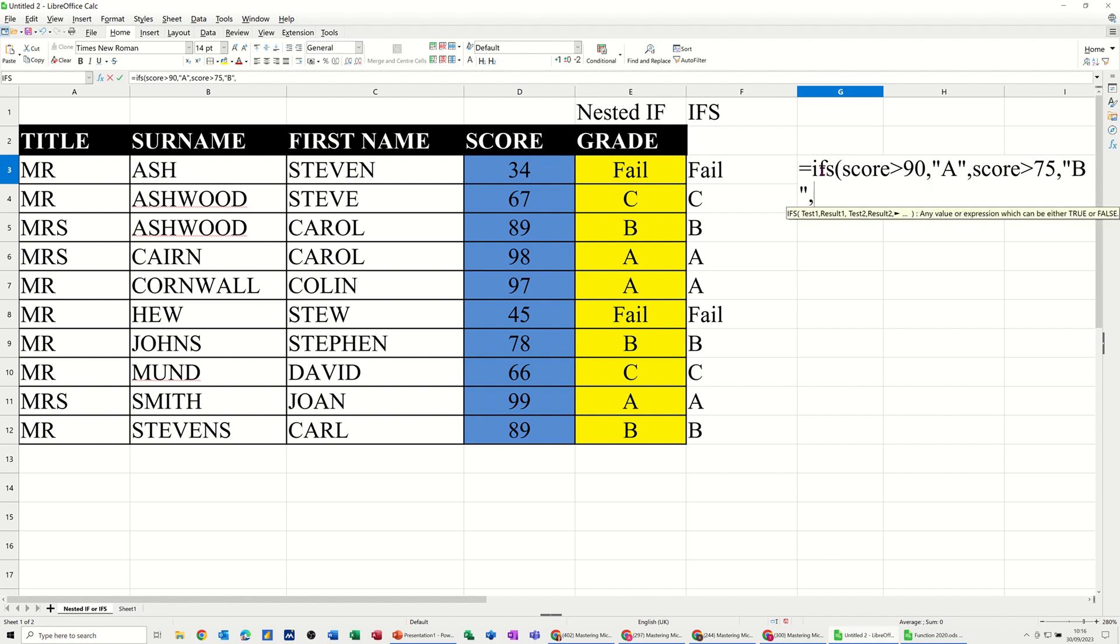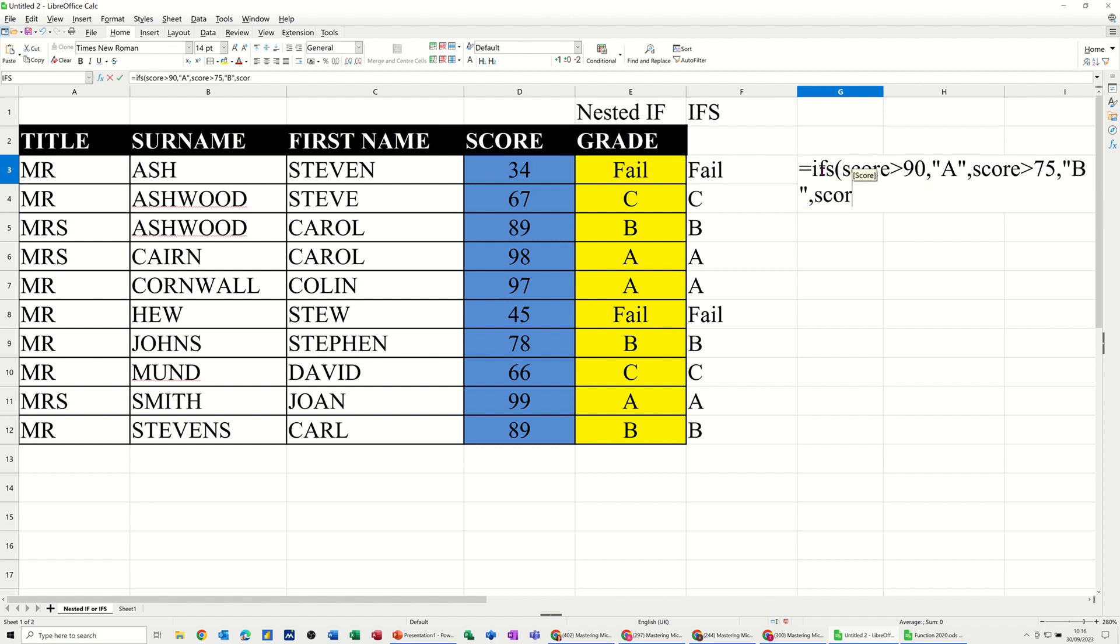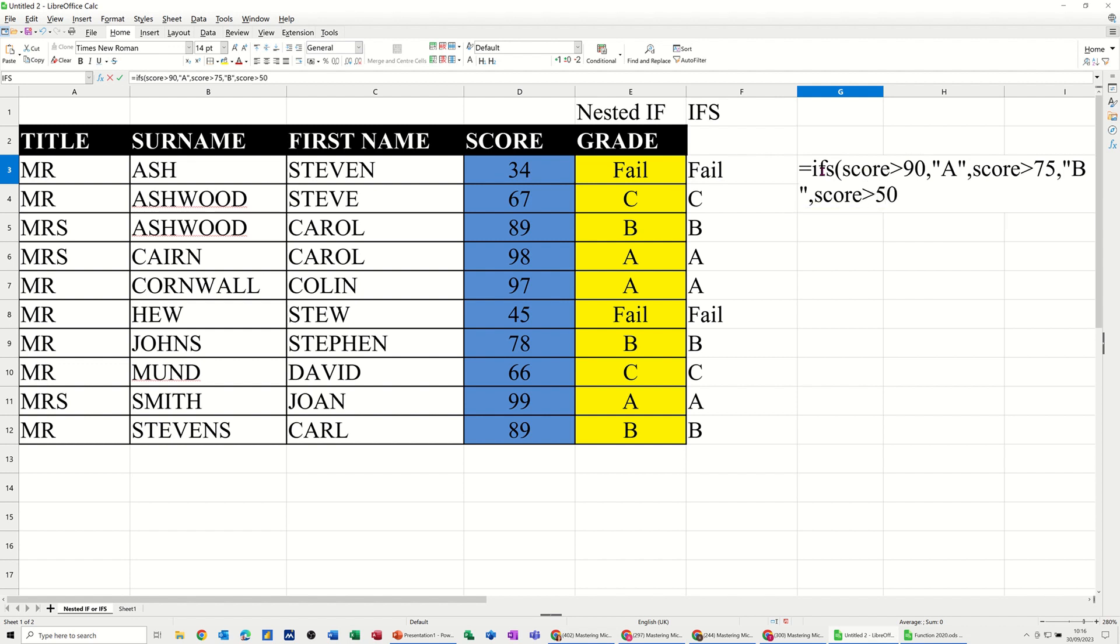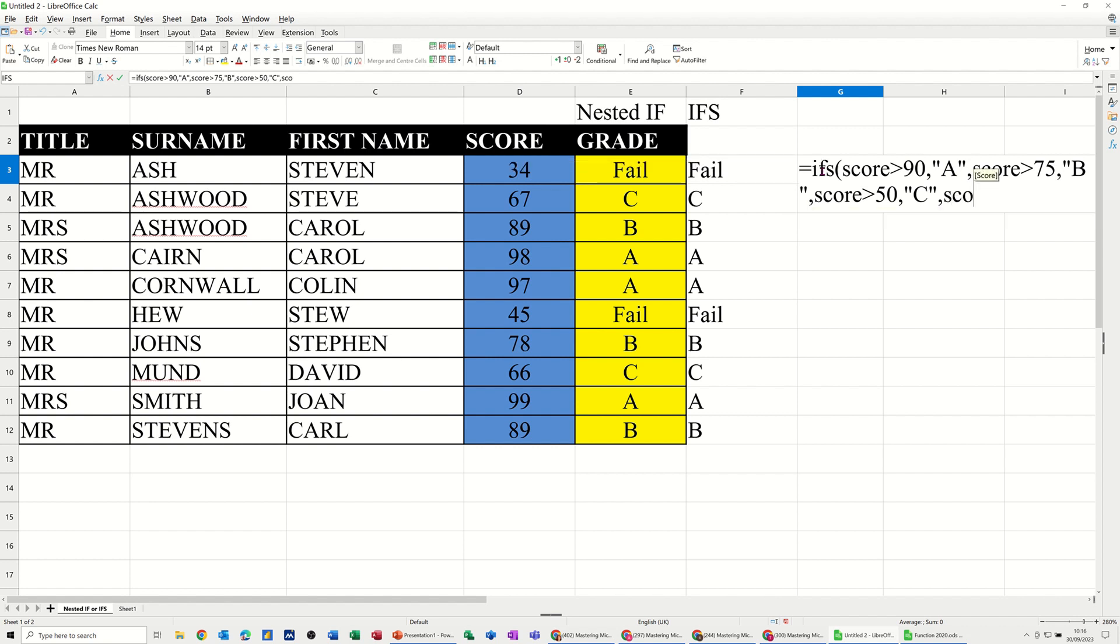And if score is greater than 50, comma, that's a C grade like that. So it would work exactly the same, comma, score, fail.